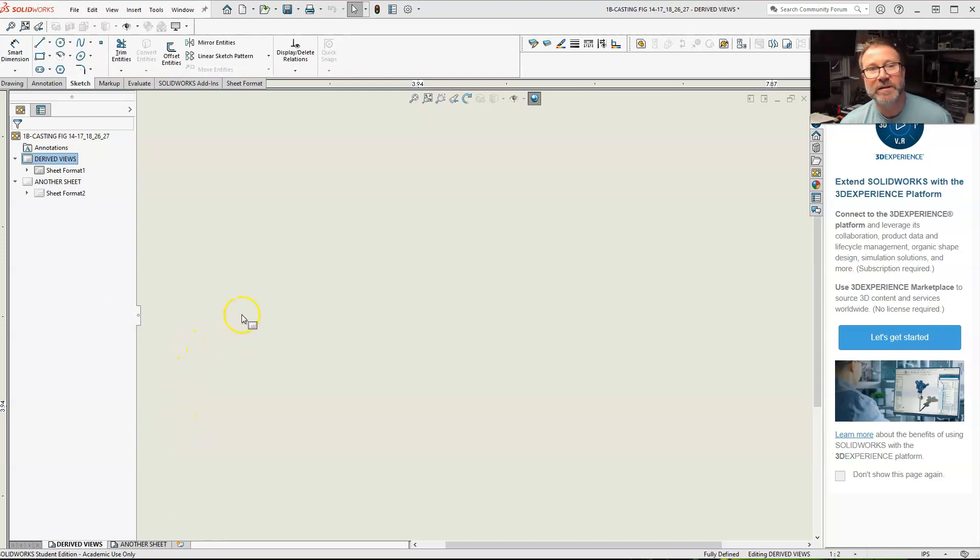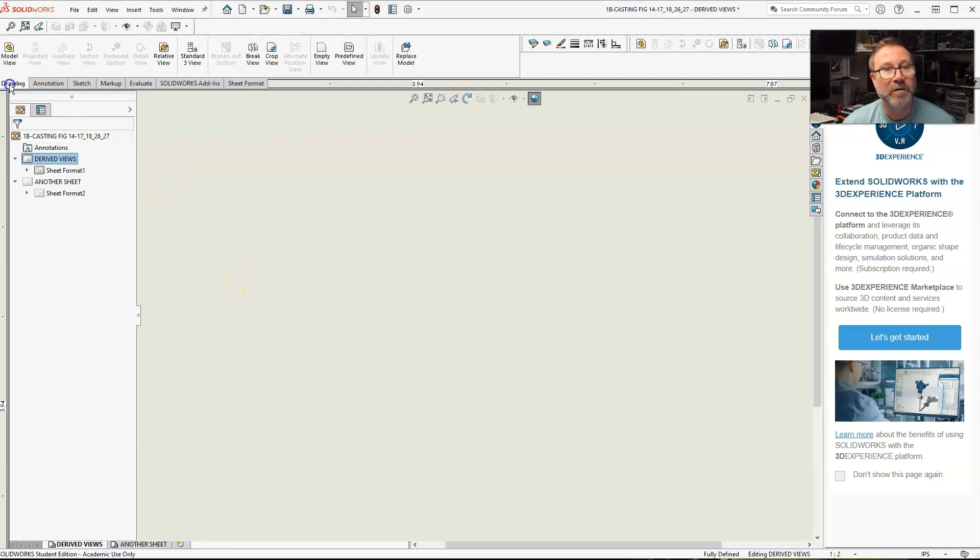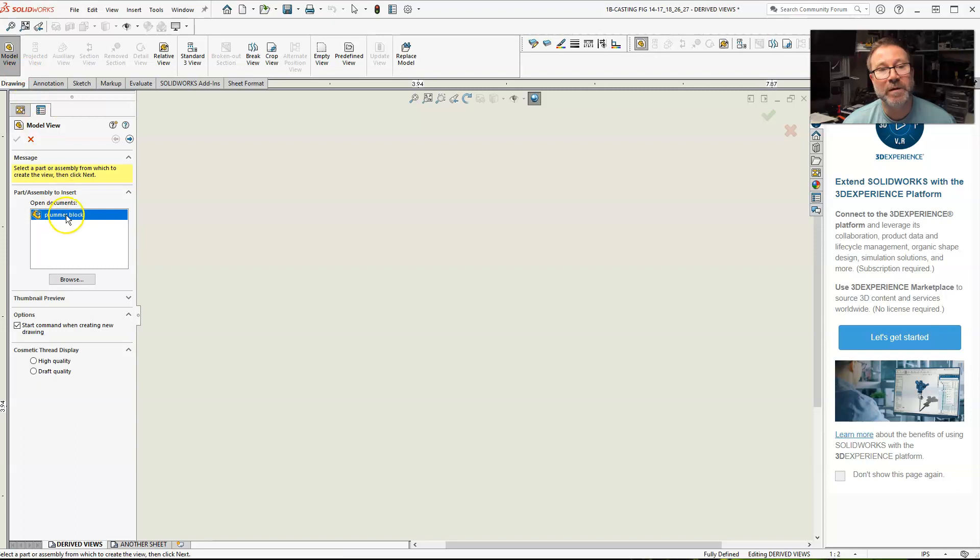All right, class. Let's work on a full section again with an assembly. So I'm going to go back to drawing. I need a model view.